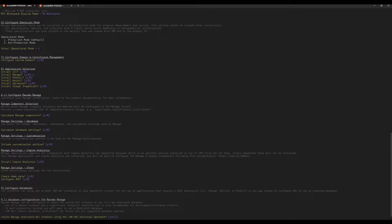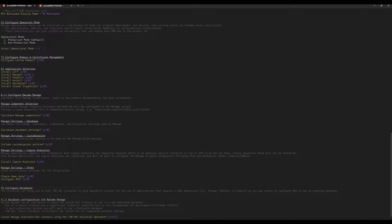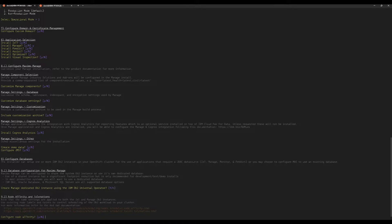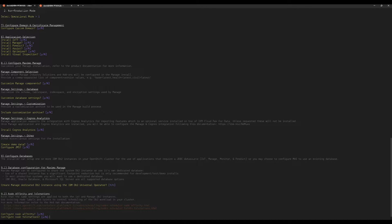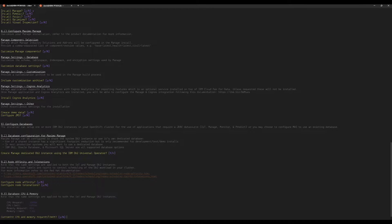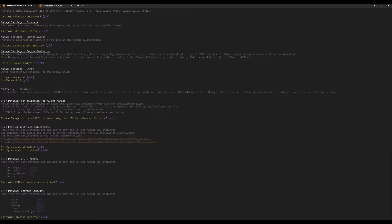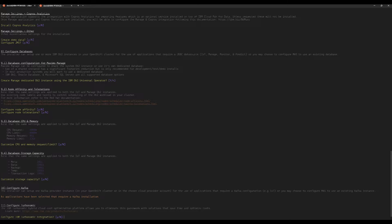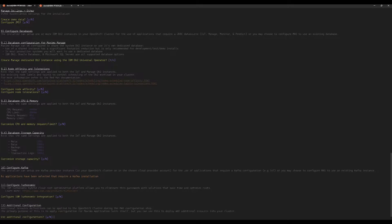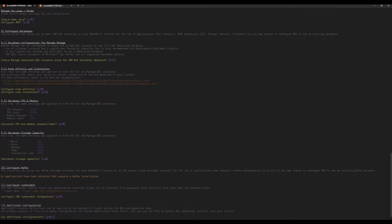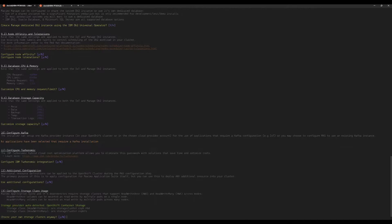But we do want to install the database in the cluster. So at this point you would have the option if you select no to configure a connection to an external database that you already have. But here we're going to ask it to set up a brand new database inside the cluster using IBM's DB2 operator. We're not going to set up node affinity or tolerations, that's an advanced topic beyond the scope of this video. And we're happy with the default CPU and memory limits. We're not going to go into Turbonomic and we're not going to do any advanced additional configs.